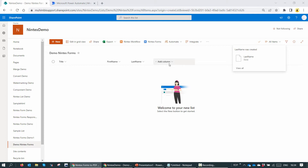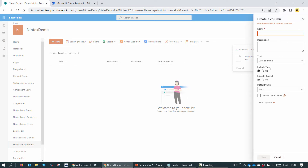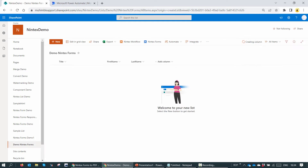The third column — we'll select date and time, and I'll name it DOB. For date and time, include time: no. And I'll click on save.